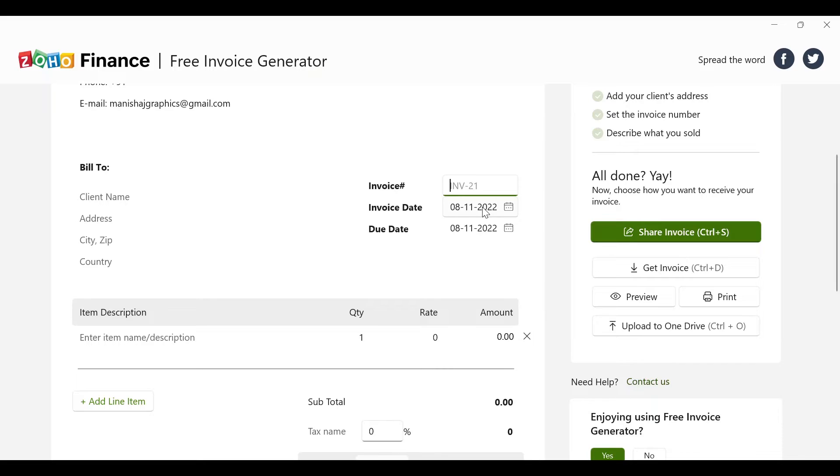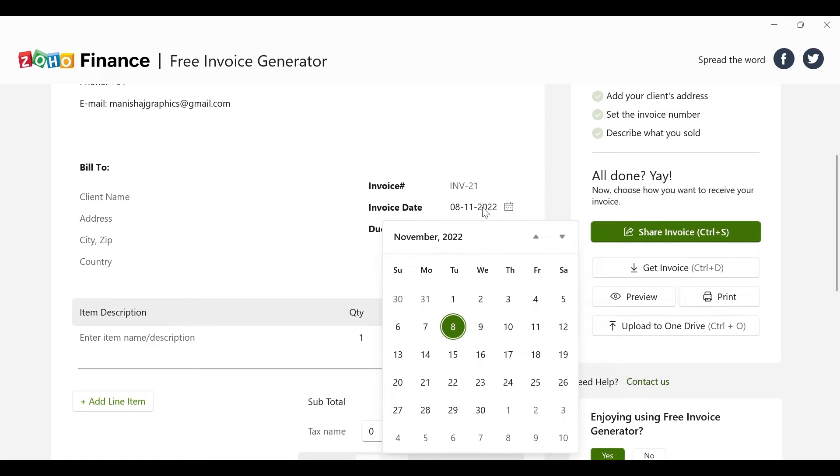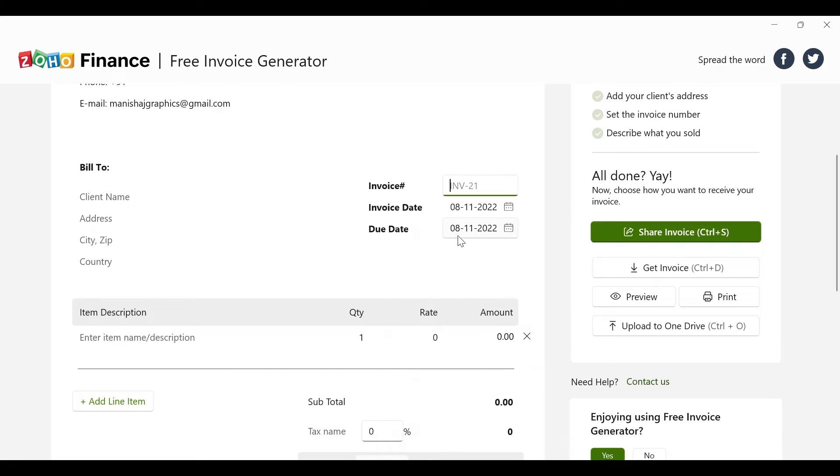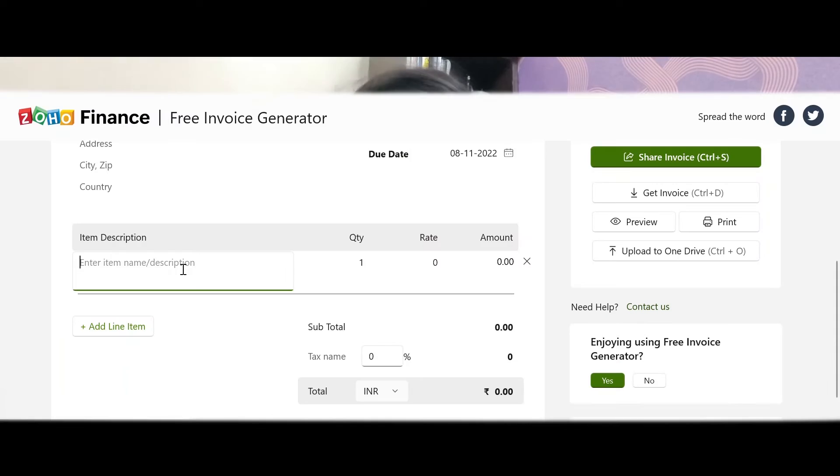You can mention your invoice number and keep track of invoice numbers. For example, if you created invoice number five last month, make sure you continue the sequence — so this month you create invoice number six. You can also mention your invoice date, which is the date you are creating the invoice, and the due date, which is the deadline by which you want your client to complete the payment.